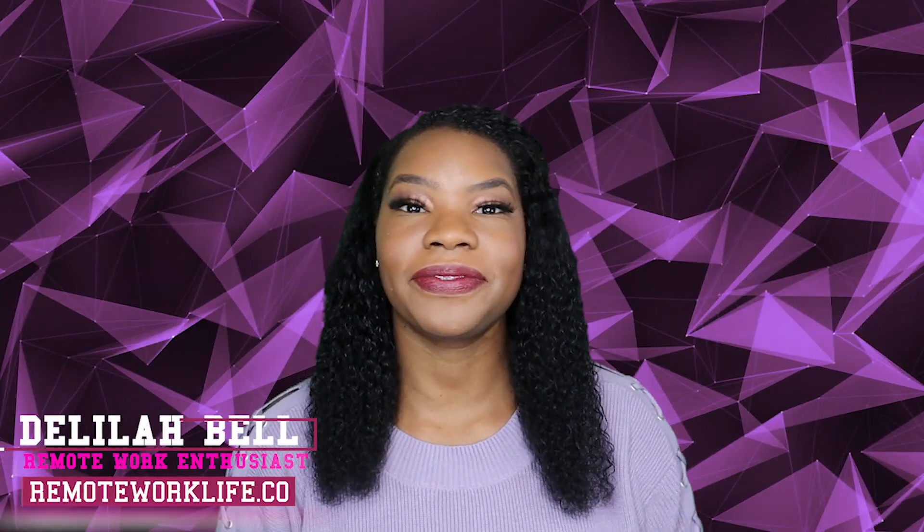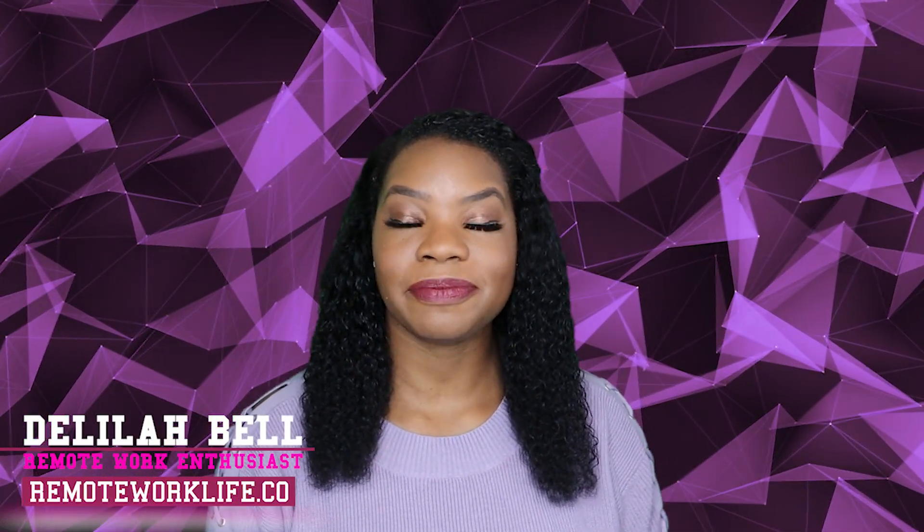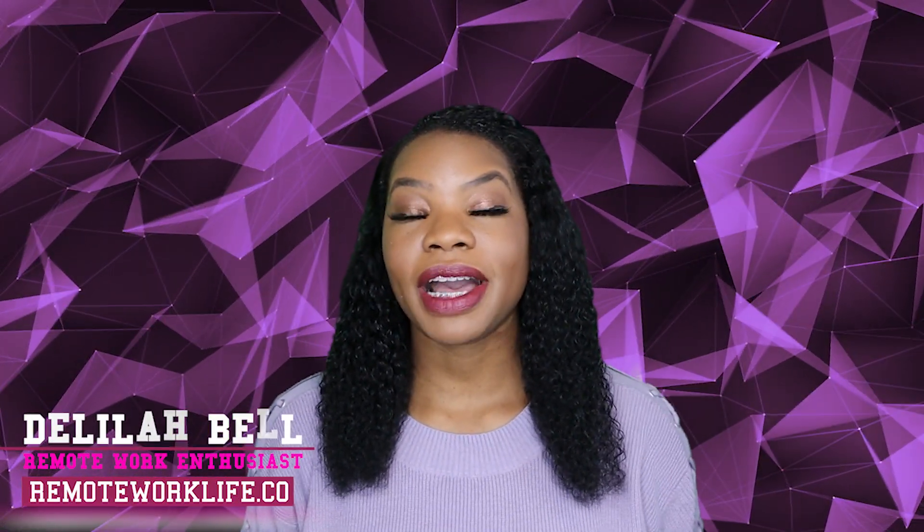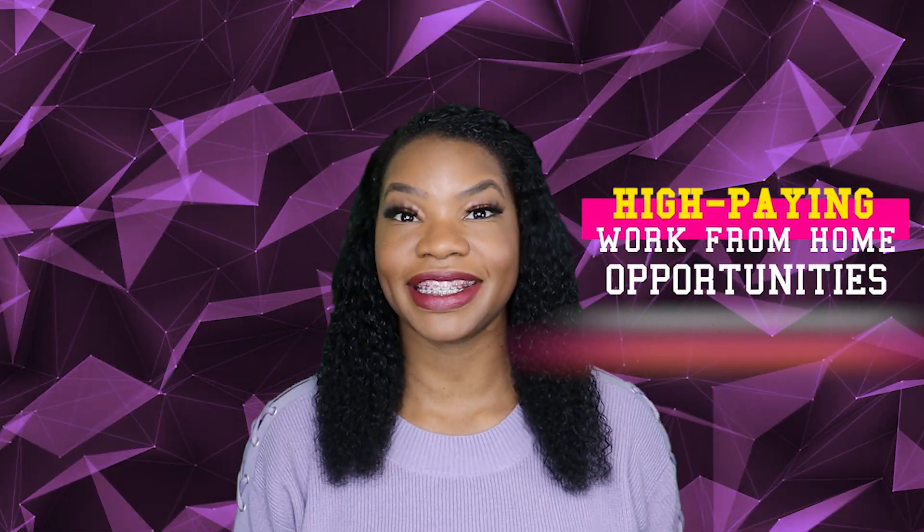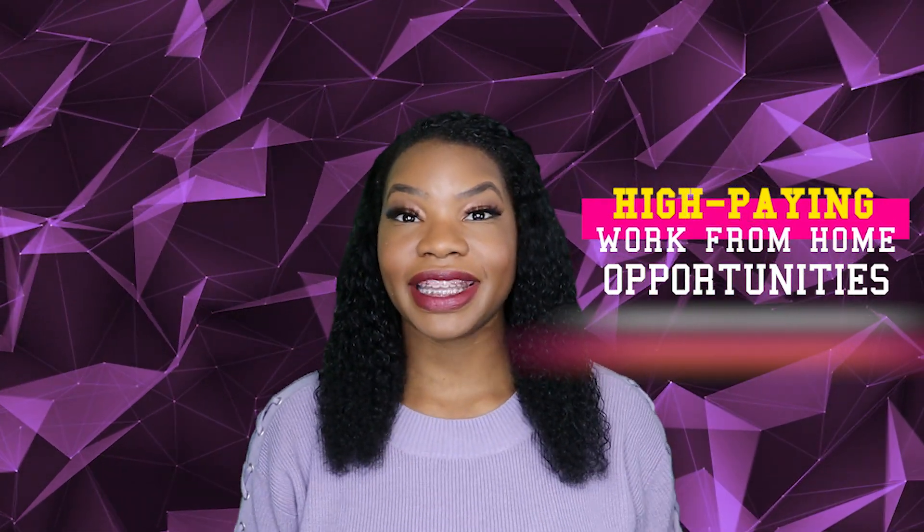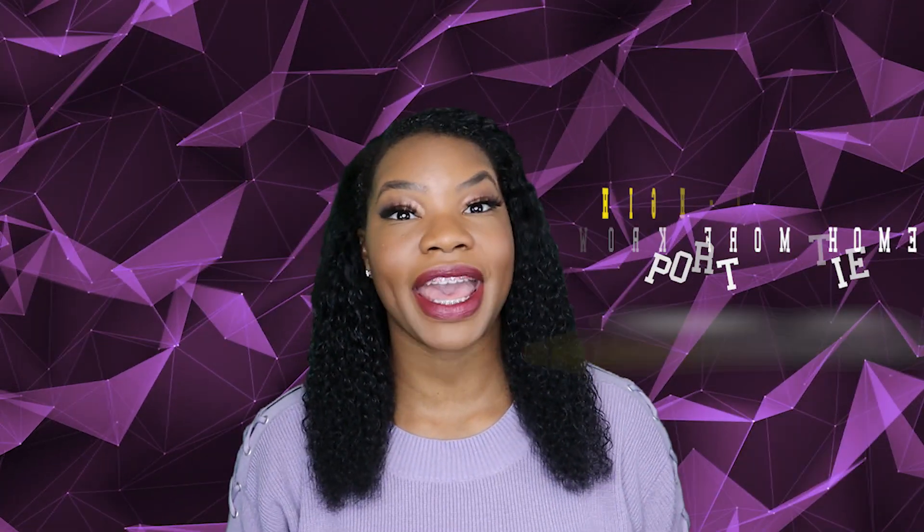Hey, hey, hey! It's your favorite remote work enthusiast, Delilah. Today I'm back with a couple of hot, high-paying work-from-home opportunities. I was really excited when I saw these because the pay is really good, and so are the opportunities. I'm really excited to share, and I don't want to delay because as soon as I'm done talking about these, you're going to want to go ahead and apply.